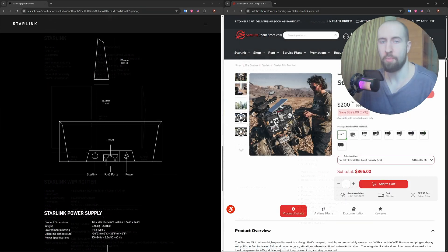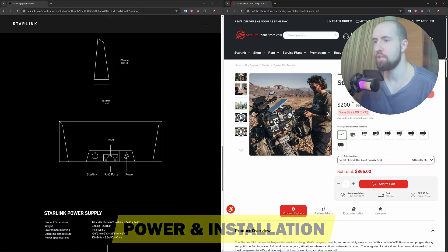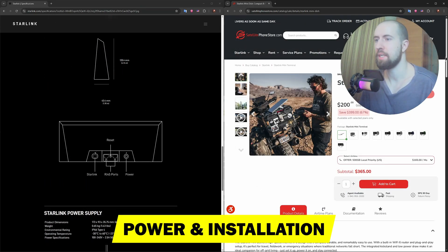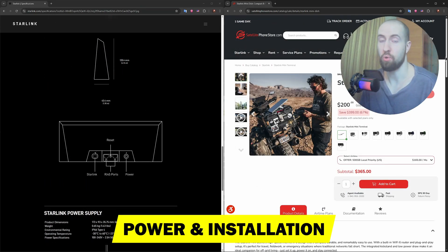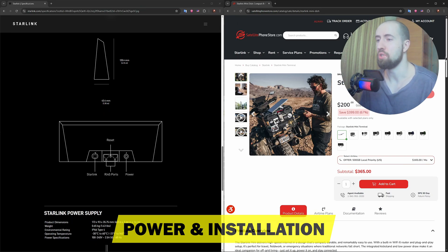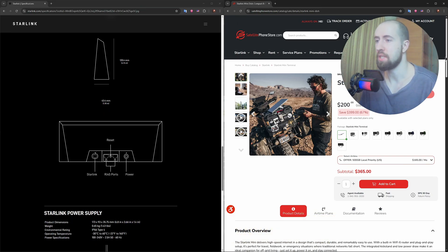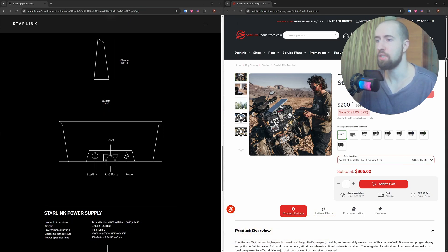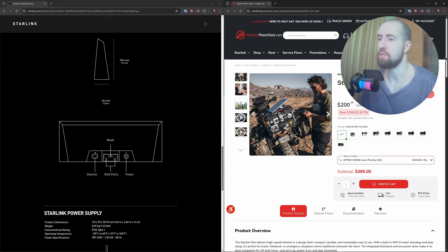Now, power and installation. The Mini's biggest strength is low power usage and portability. It can run on just 20 to 30 watts compared to the Standard Dishy, which often draws 50 to 75 watts.